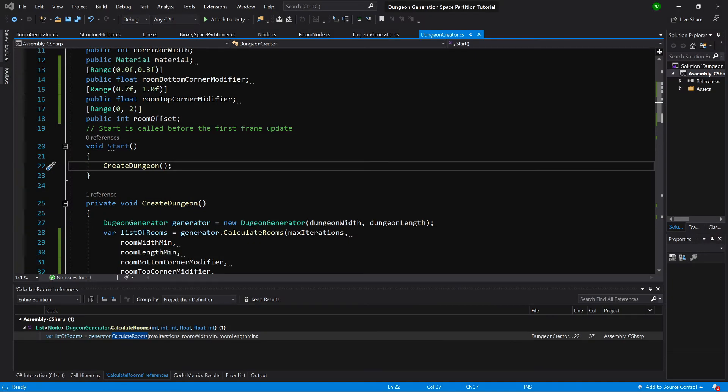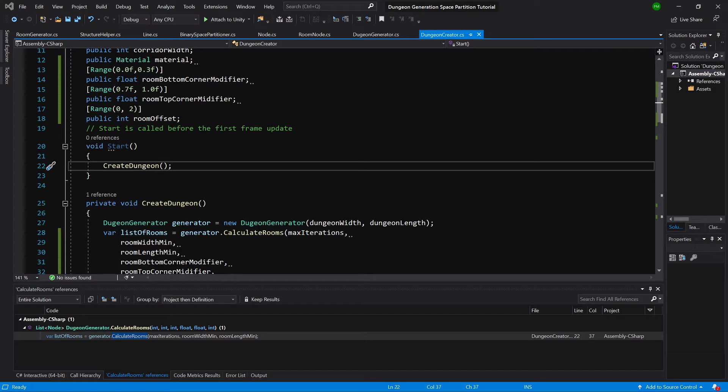In the previous video we have exposed some parameters to the user and discussed how the dungeon generator algorithm works overall. This probably should have been at the beginning of the series, but nevertheless, let's continue by implementing the corridor creating algorithm.